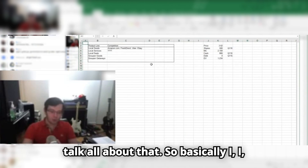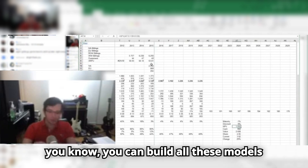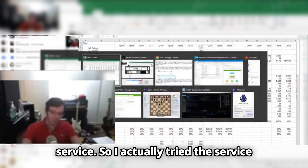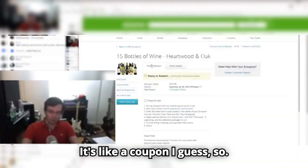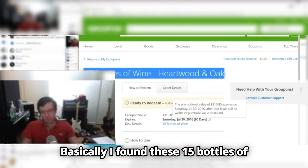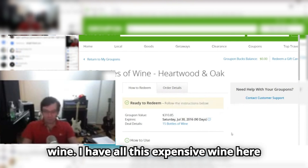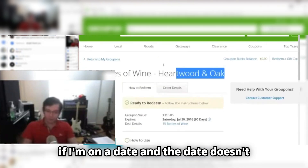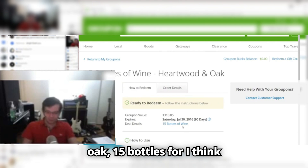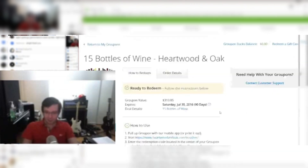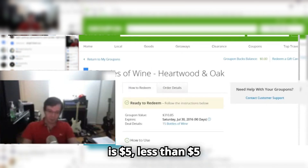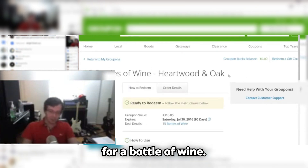So we'll talk all about that. You can build all these models, but one of the things you've got to do is try the service. So I actually tried the service myself and got this little Groupon — it's like a coupon. I found these 15 bottles of wine. I have all this expensive wine and I don't always want to drink it. So if I'm on a date and the date doesn't know the difference between Heartwood and Oak — 15 bottles for $65. That's less than $5 for a bottle of wine.